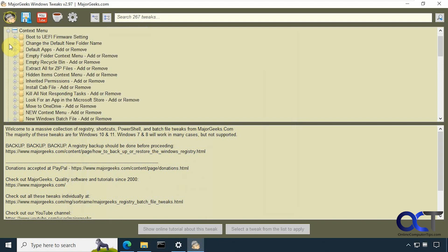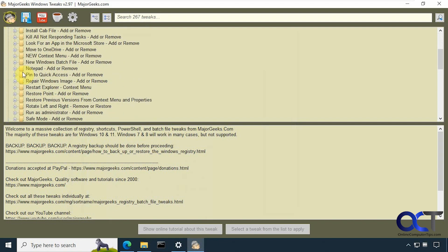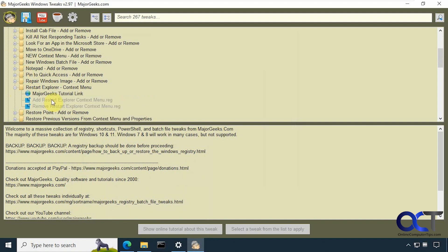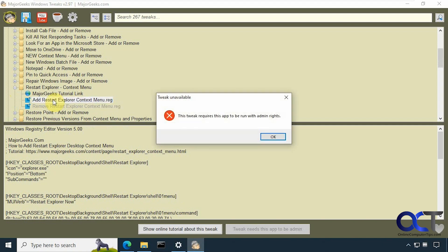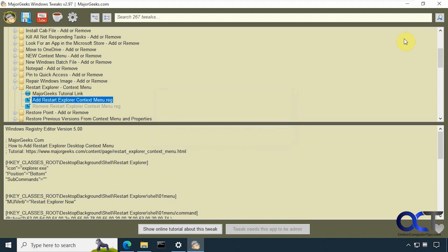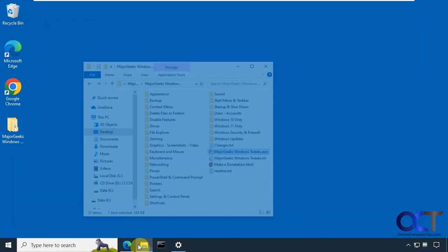We'll just browse through some of these real quick. So for example, if you want to restart Explorer context menu, you could double click it. If you're in Windows 11 and you try and use one of these that doesn't work, it'll give you a pop-up message saying it's not supported for your operating system. It requires they have to be run with admin rights, so we should probably start over here and do that.